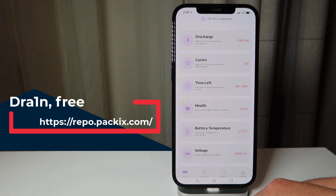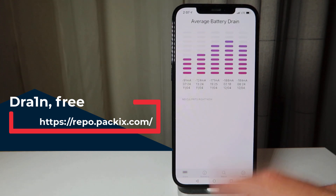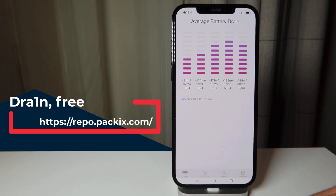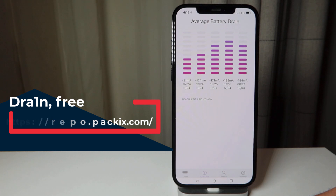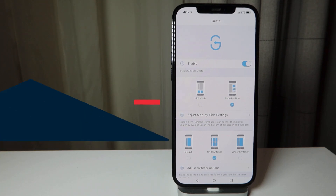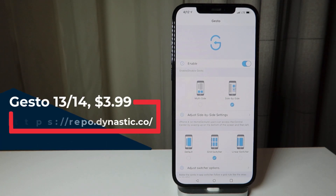The second screen is the most important one — you can check if any of your tweaks are causing battery drain.